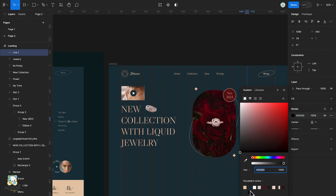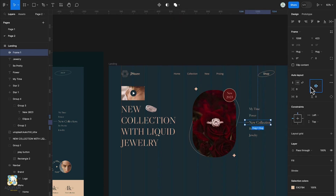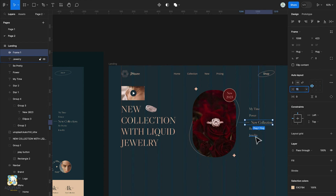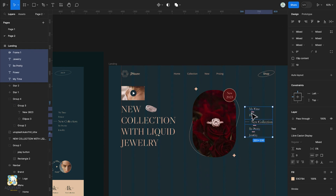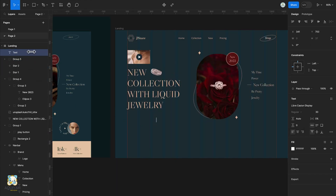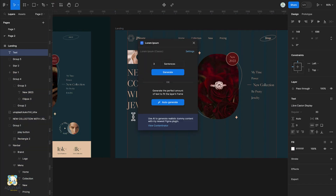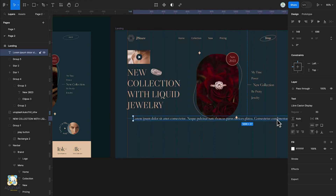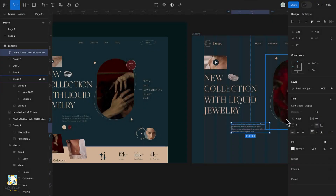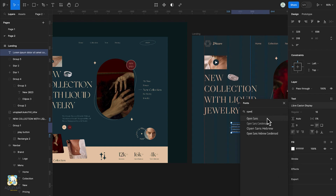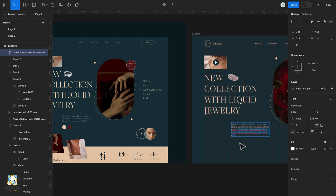Select both the line and the text and add an auto layout. Center it and increase the spacing between them. Select all the text again and make sure they are evenly distributed. Press Command G to group them. Load the Lorem Ipsum plugin, press T and generate a number of sentences. Select auto height and adjust the width to 400, reduce its size, change the font and weight, and change its color.